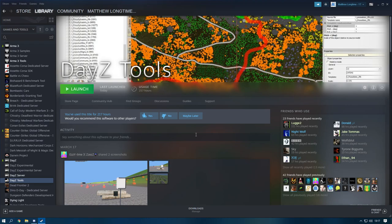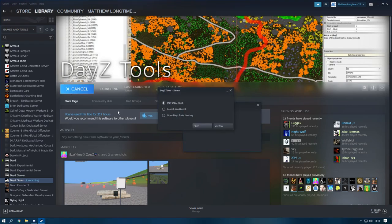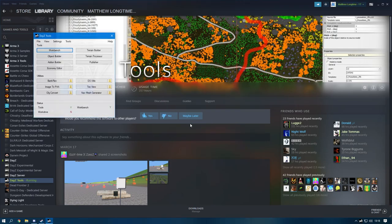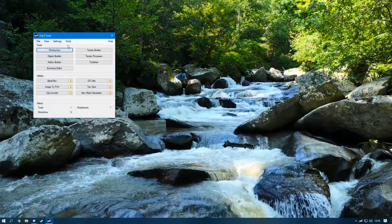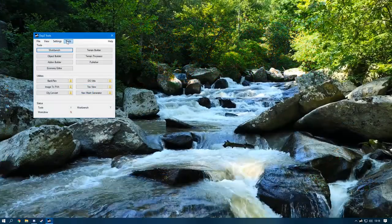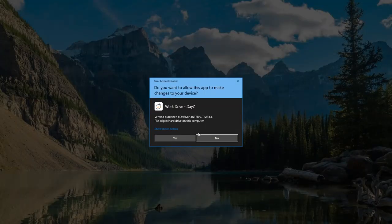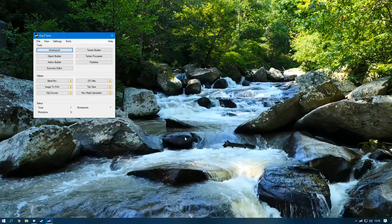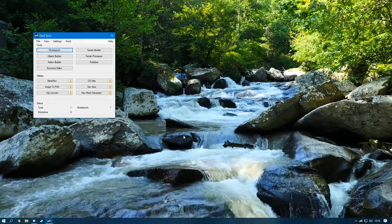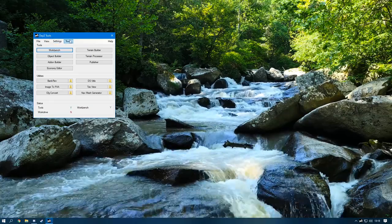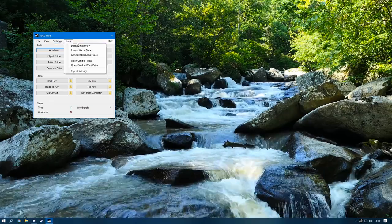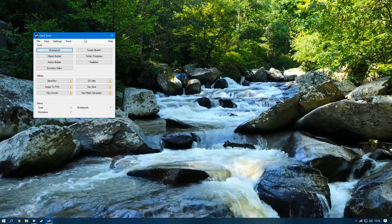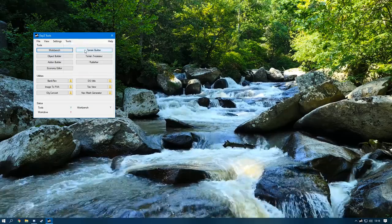Head over to DaisyTools and open it up. If you're carrying on from episode 3 you won't need to do this, but if you're coming in at a later date go to Tools and mount the P drive. You need to make sure your P drive is mounted every time you restart your PC.